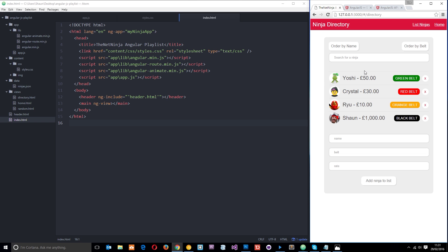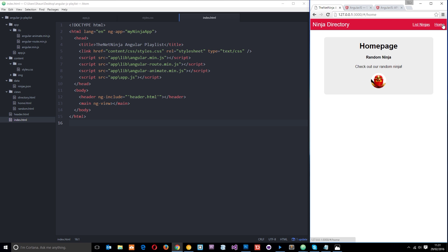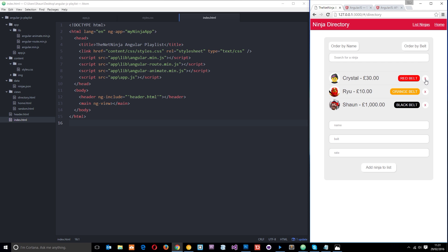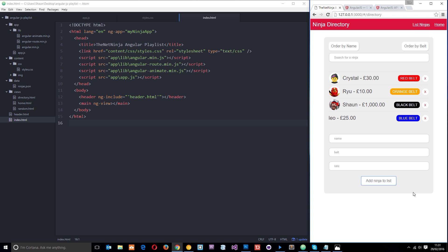There are no animations between any kind of states. For example, when we go to a new view it just kind of goes pop and there's the new view — there's no animation between the two views. Likewise when we delete one of these they just kind of go pop, and when we add one it just pops into existence.